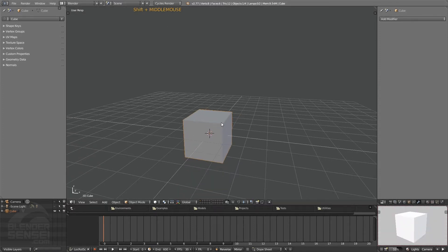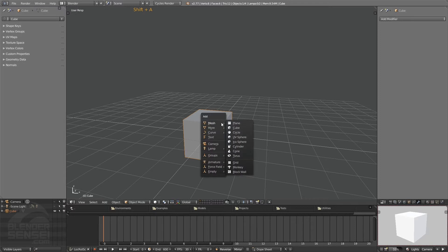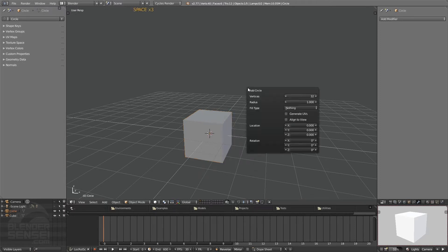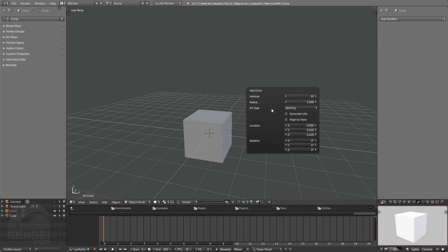Press Shift+A and then add a mesh, let's add ourselves a circle we're going to use for a ground. Quickly double tap space to bring up our tool settings, which is a menu that we can use to adjust whatever object we just added or the last tool we just used. Let's change this fill type to ngon.